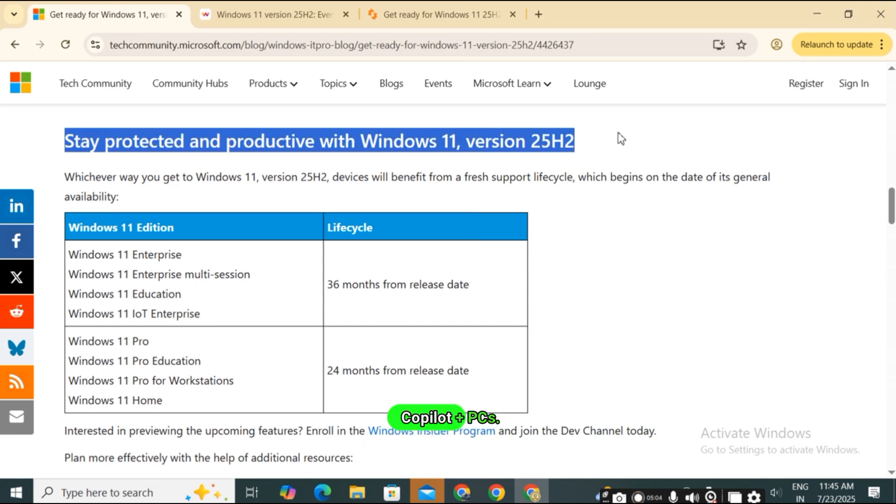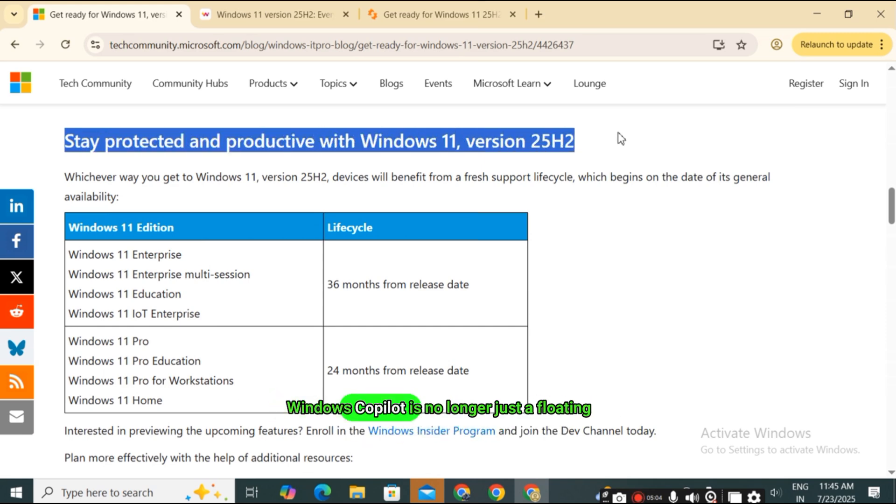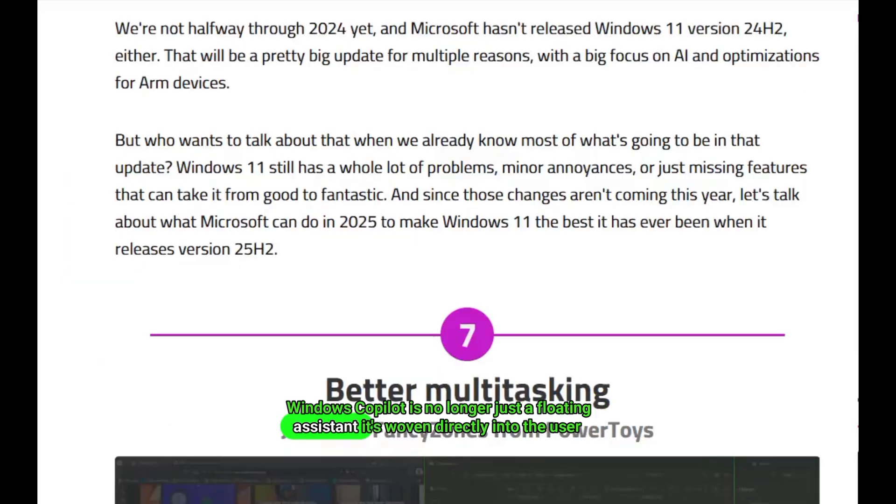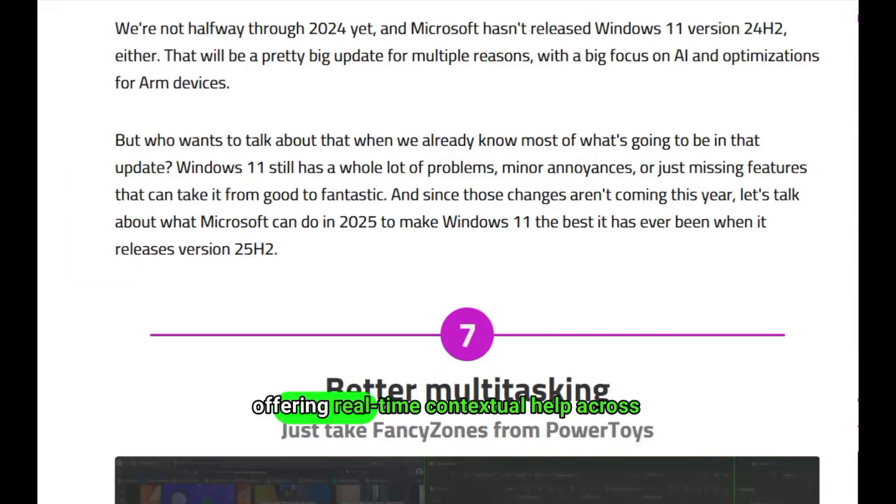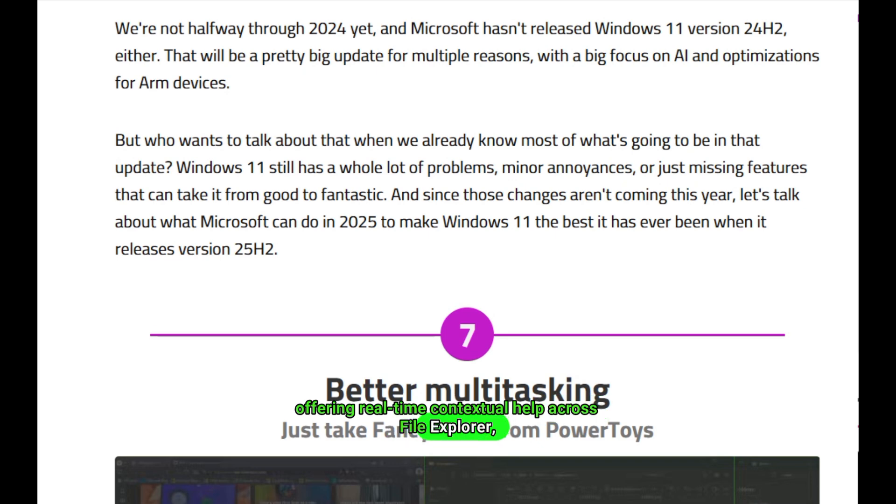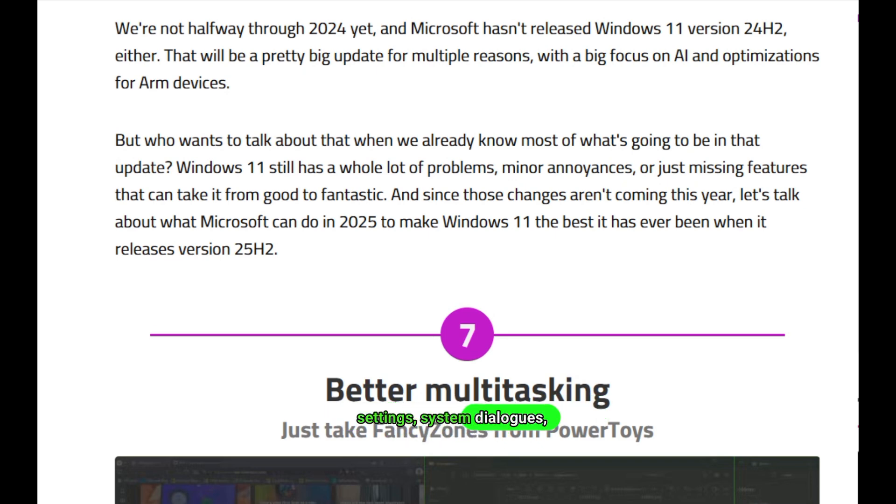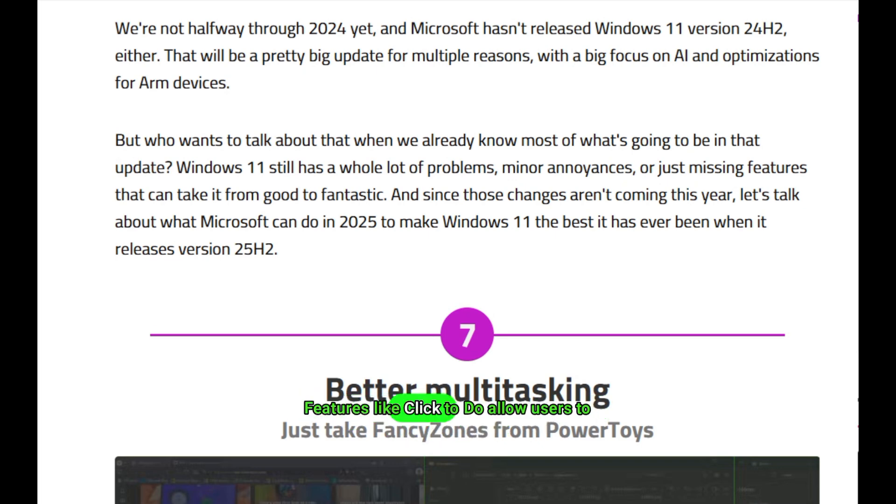One of the standout themes of 25H2 is deep AI integration across the OS, especially on Copilot plus PCs. Windows Copilot is no longer just a floating assistant, it's woven directly into the user interface, offering real-time contextual help across File Explorer, settings, system dialogues, and more.